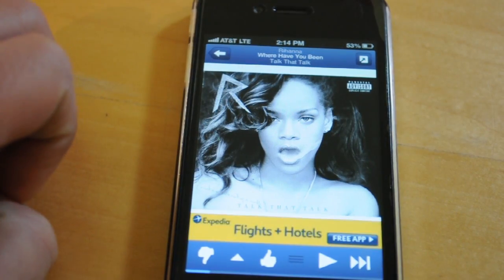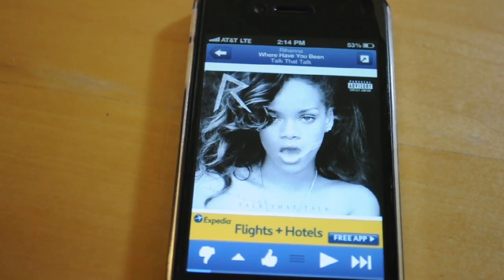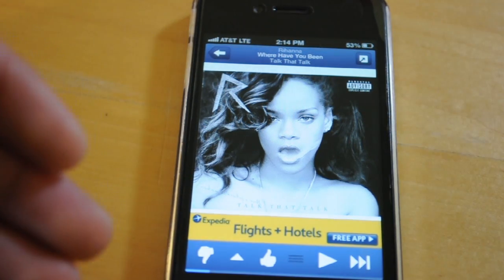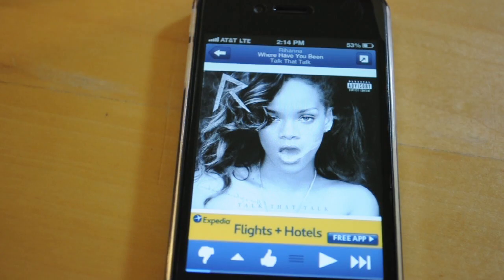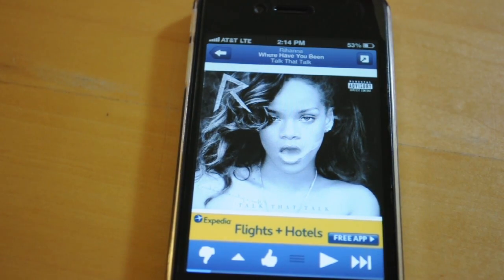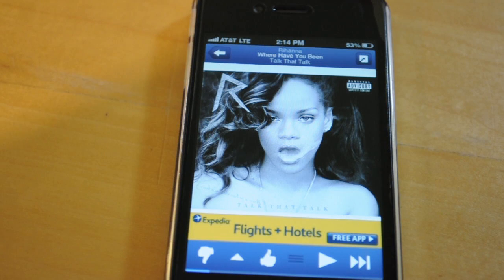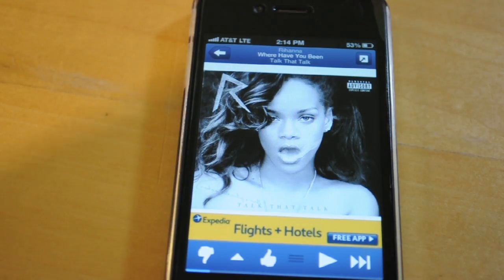One of the downfalls of this tweak is that it downloads every song you listen to on Pandora, which is kind of annoying because you don't always want to save everything that plays. A lot of songs I don't like, but a lot I do. According to the developer there will be an update coming out which will let you choose the songs you want to download, which is pretty good.